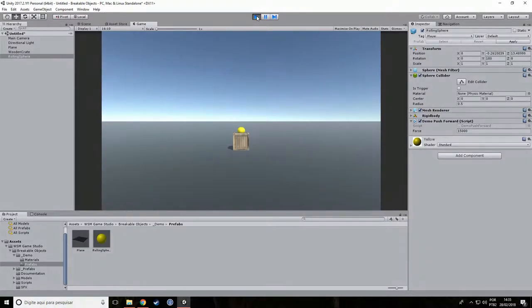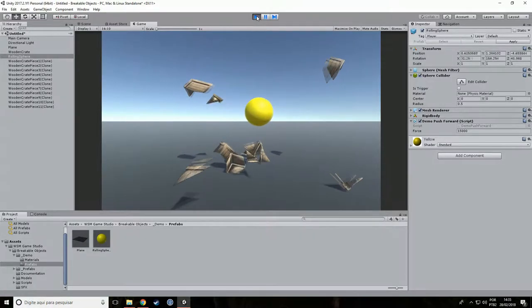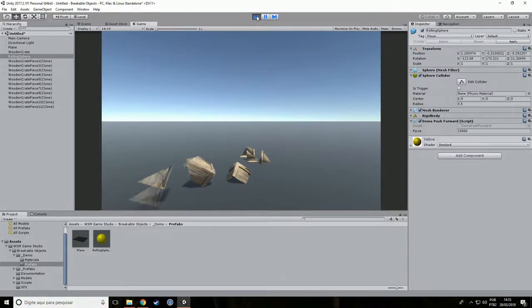As you can see, the crate did not break when colliding with the ground, but it did break when colliding with the sphere.